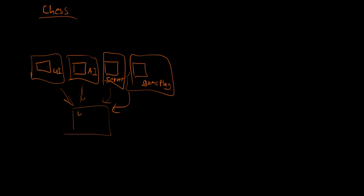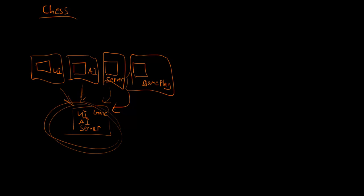So UI guy writes UI, AI guy writes AI, the server is done, and then the gameplay guy can see all of this stuff and write his gameplay code. And then he pushes his stuff, and then the game is done. All of these guys can see this right here.